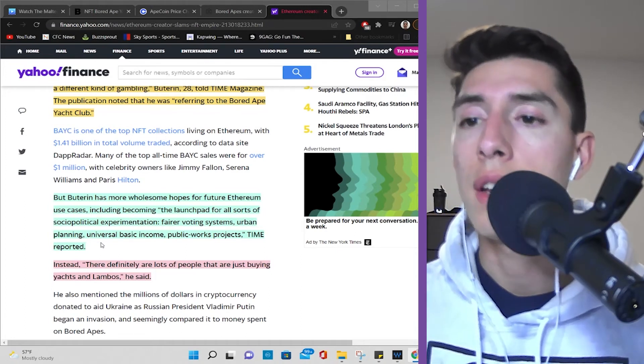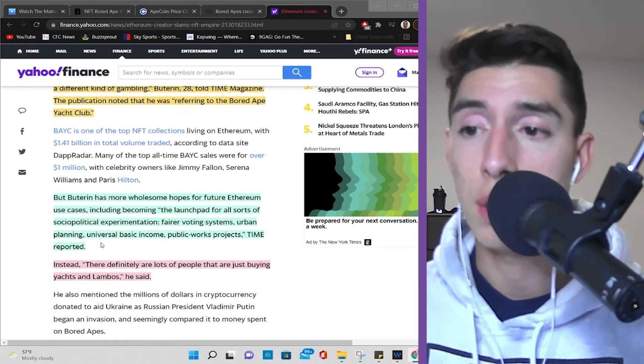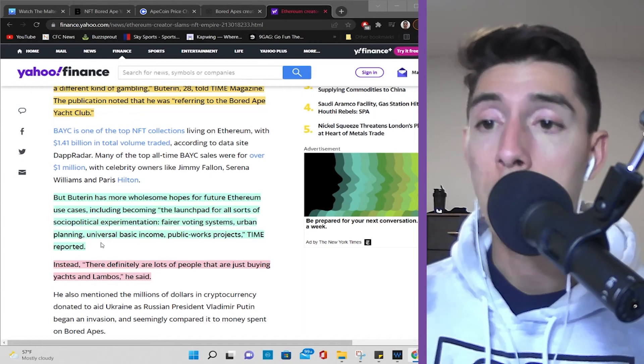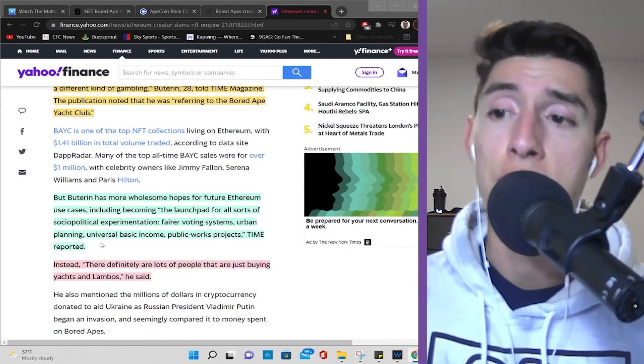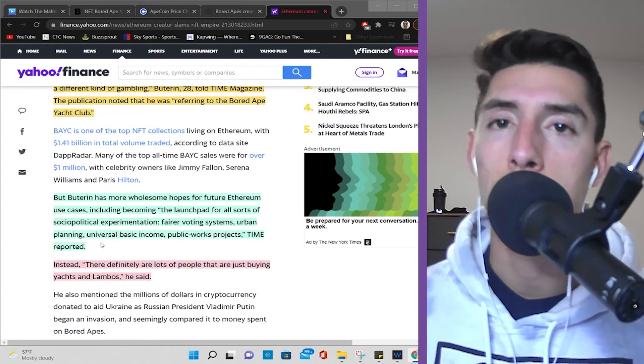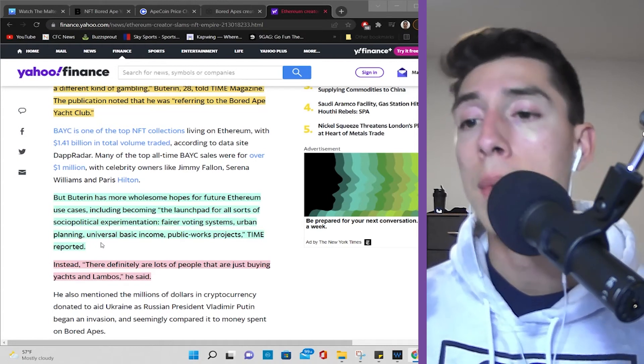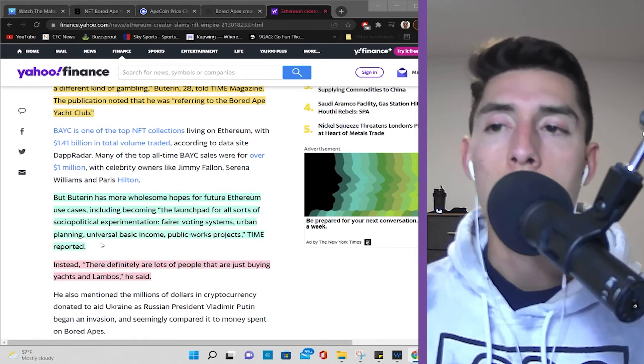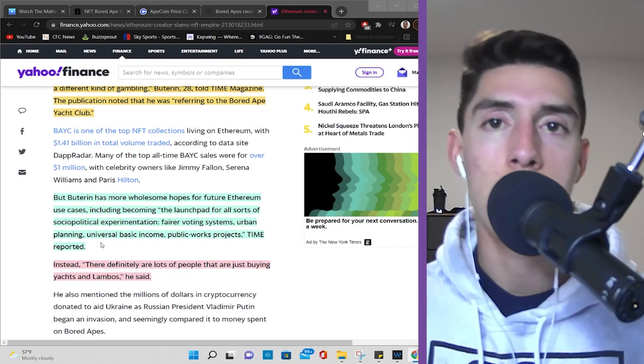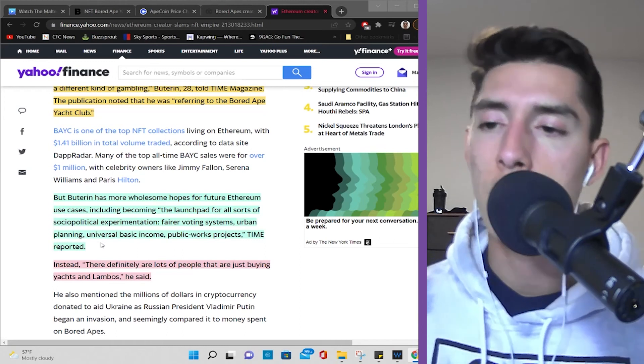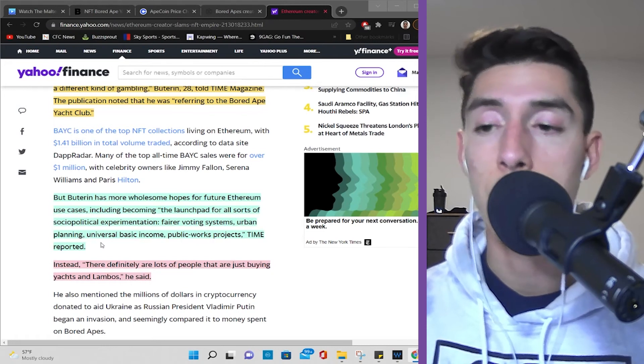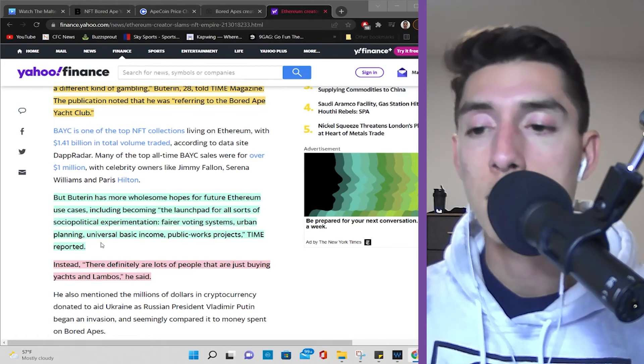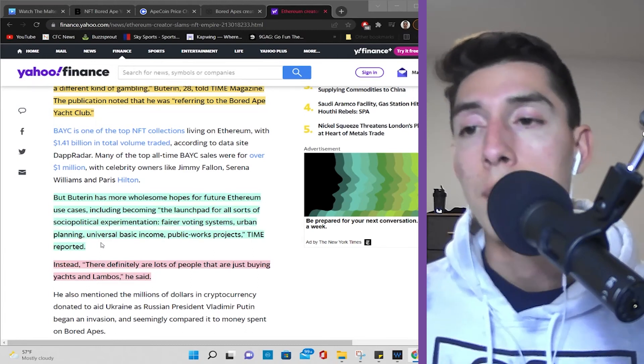So he said, like, launchpad for all sorts of social political experimentation, fair boarding systems, urban planning, universal basic income, public works projects. This is what he hopes for, for the future of Ethereum, not just NFT projects where monkeys are being sold for millions of dollars. And he said, yeah, a lot of people are selling Lambos and buying yachts and stuff, but that's not where he wants the Ethereum blockchain to be looked at, where you can kind of just gamble and make money by selling NFTs. And I can kind of understand that, you know, but maybe it's one thing that will lead to the next. He's not wrong in some sense, but for everyone who's making money, they're probably not going to care at all. Let's be real there. But, yeah, actually, sorry for my horrible analogy. That was really bad with the knives. Wish I can rewind that.